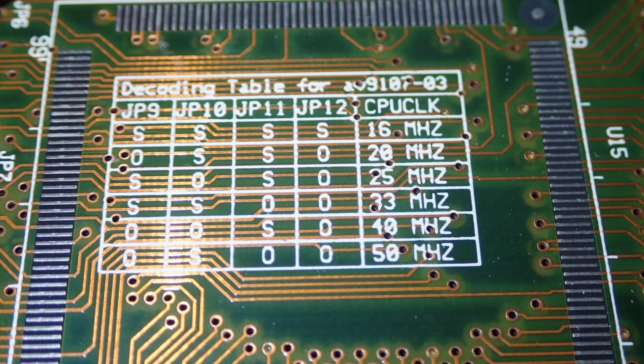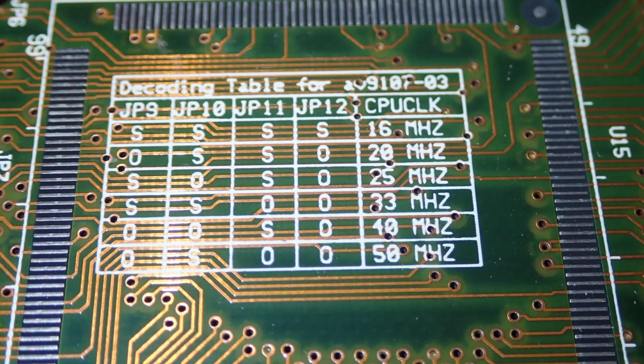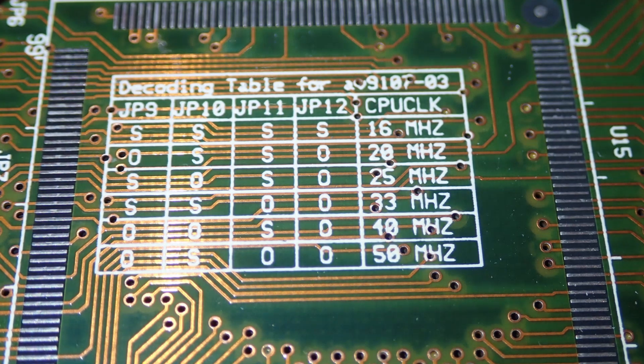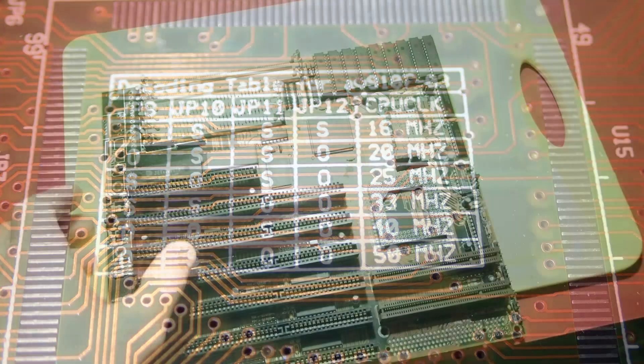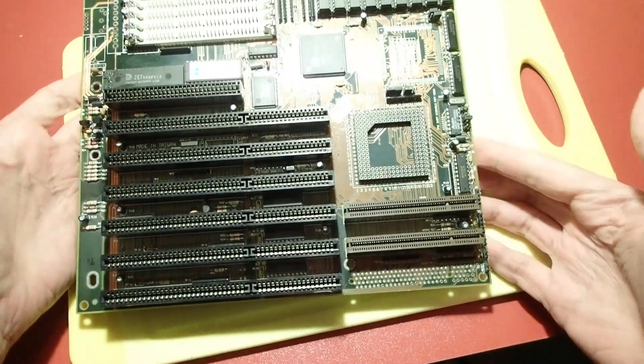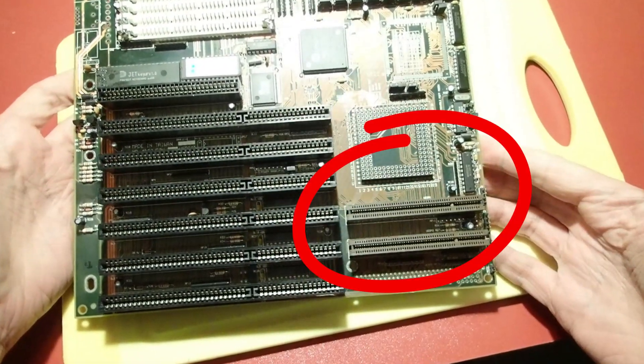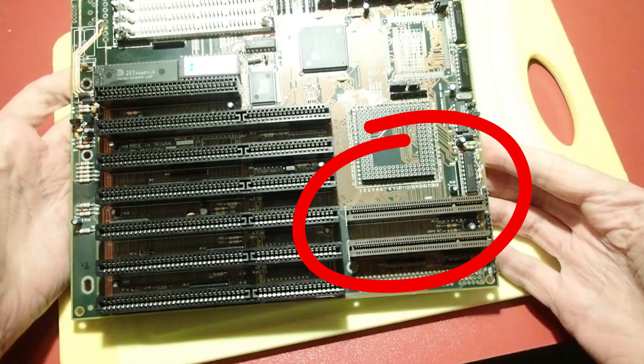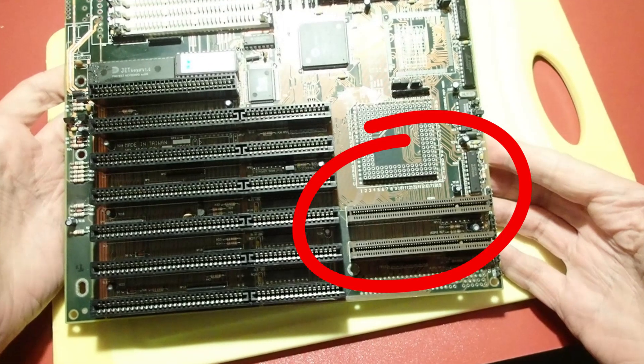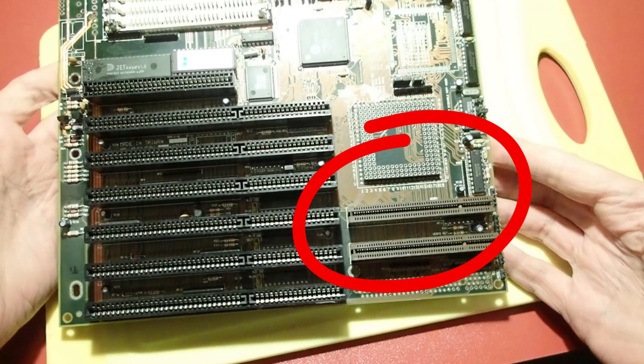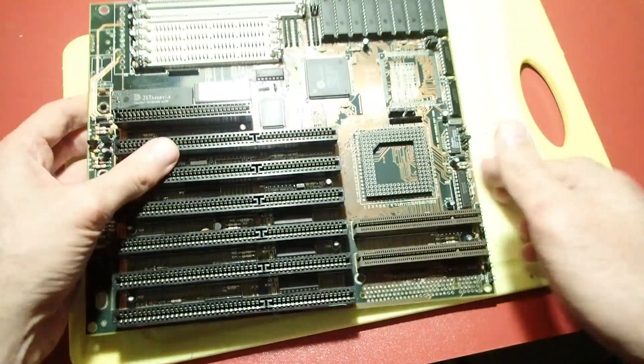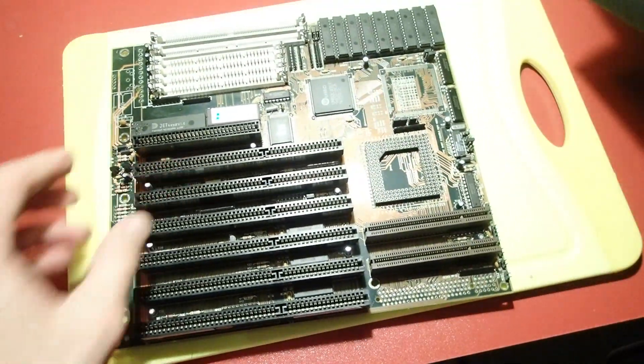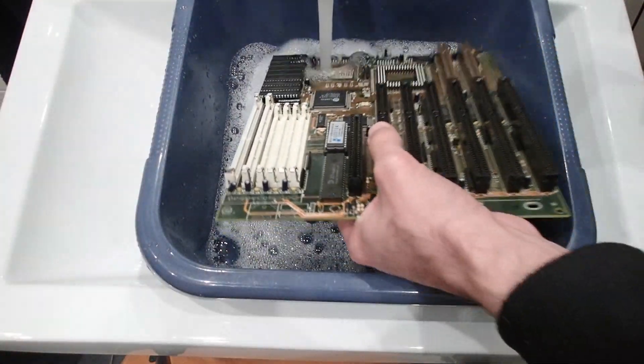However, since VLB is directly connected to the CPU, it runs with the same frontside bus and usually starts to be very picky with frequencies above 33 megahertz. So the mainboard has to be very good to keep it stable at 50 megahertz.